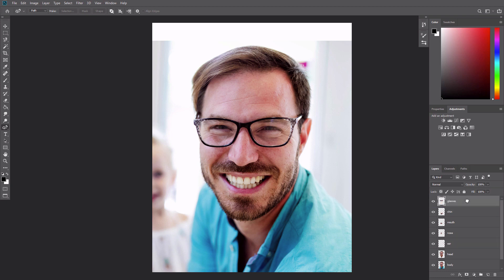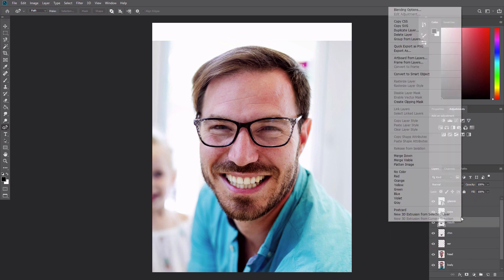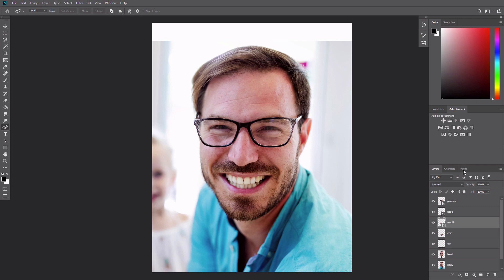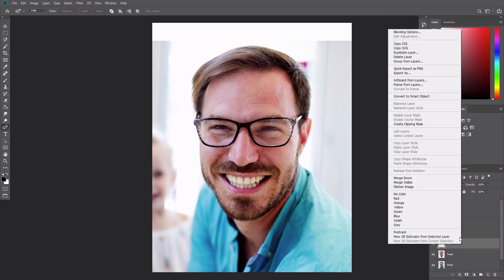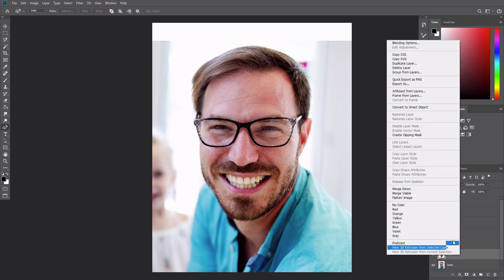Just to keep things as flexible as possible, let's transform each layer into a smart object. Grab each layer individually and right click Convert to Smart Object.